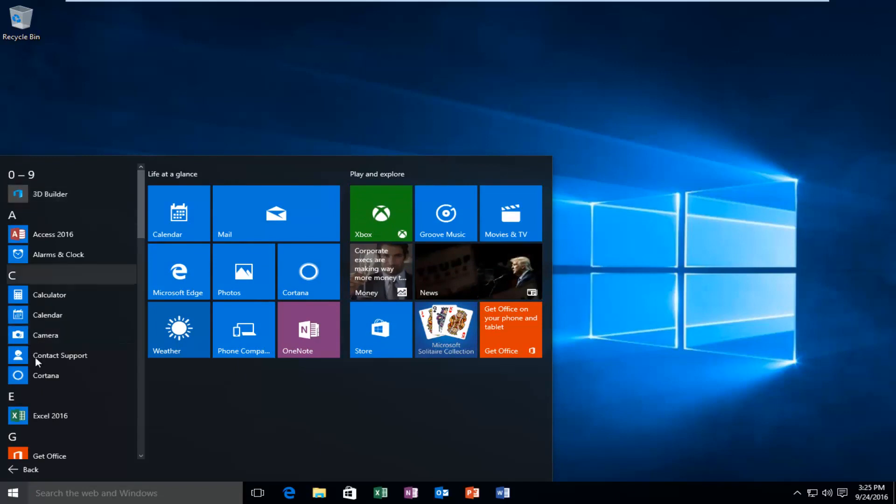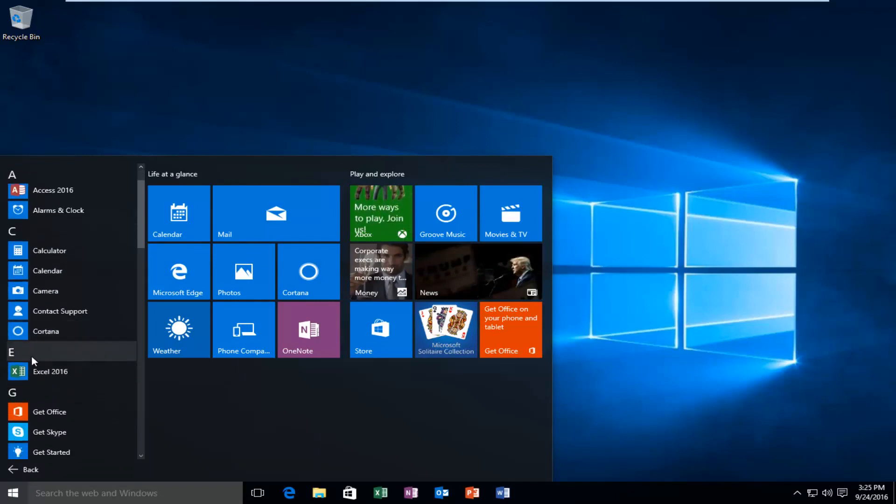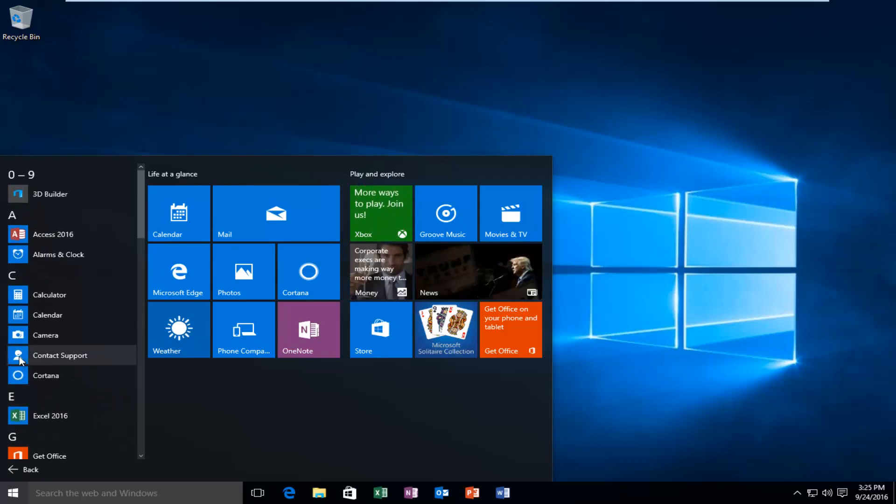This will be a list of all the applications installed on our computer. If you have any folders or programs within folders, you'll still be able to access the subfolders here.